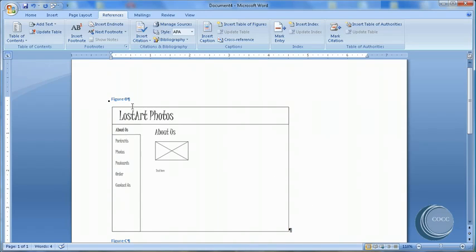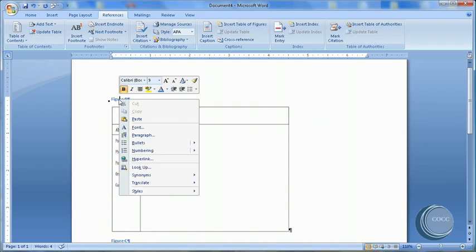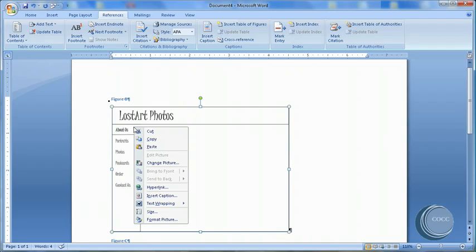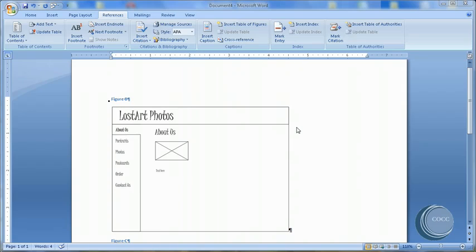And notice that this is Figure B. So I'll come up here. I'll right-click on it. Right-click on the figure.